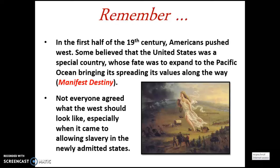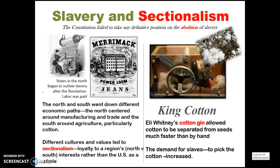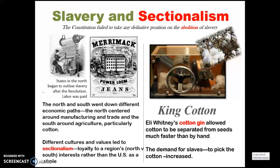Not everyone agreed on what the West should look like, especially regarding slavery in newly admitted states. The Constitution failed to take any definite position on the abolition of slavery, because there were different desires from the north and south. States in the north began to outlaw slavery after the Revolution and labor was paid. The north centered around manufacturing and trade, while the south centered around agriculture. Different cultures and values led to sectionalism — loyalty to a region's interests rather than the U.S. as a whole.